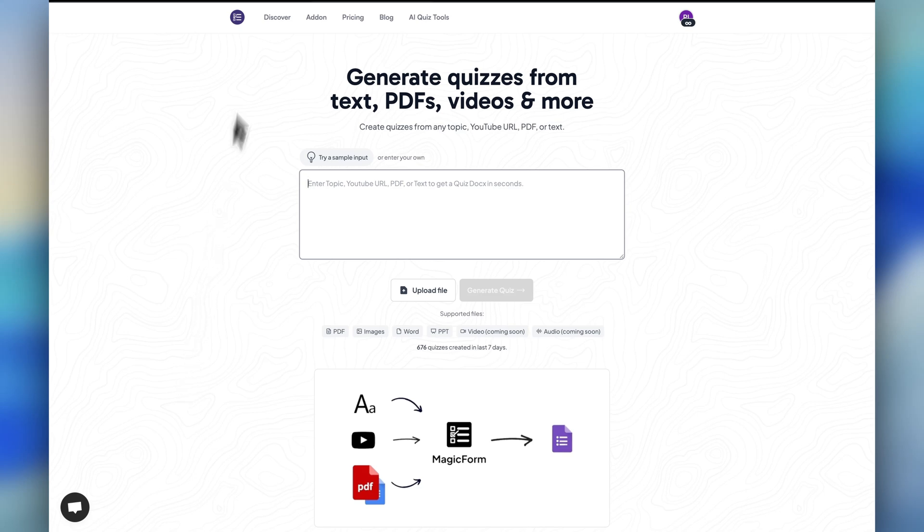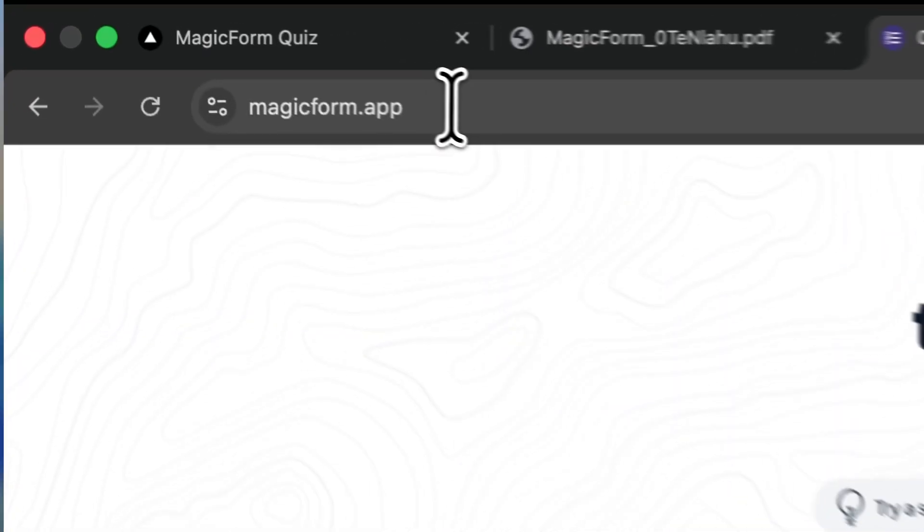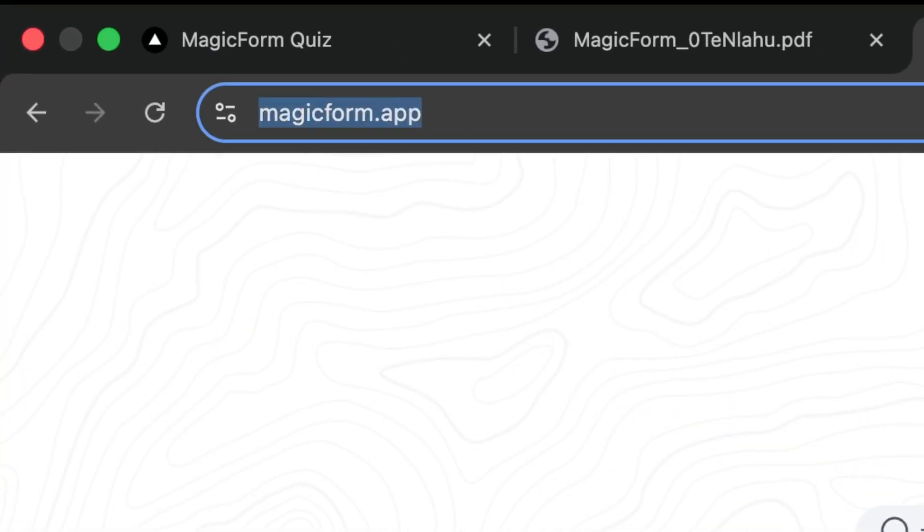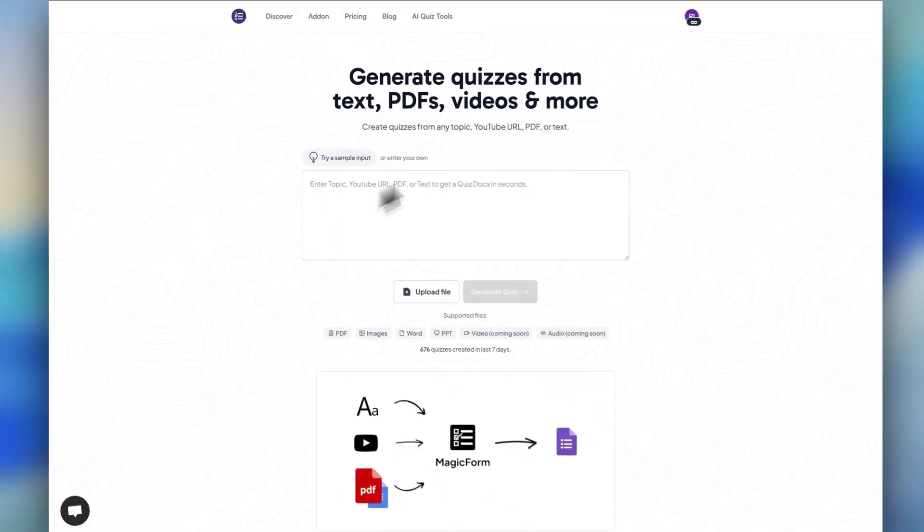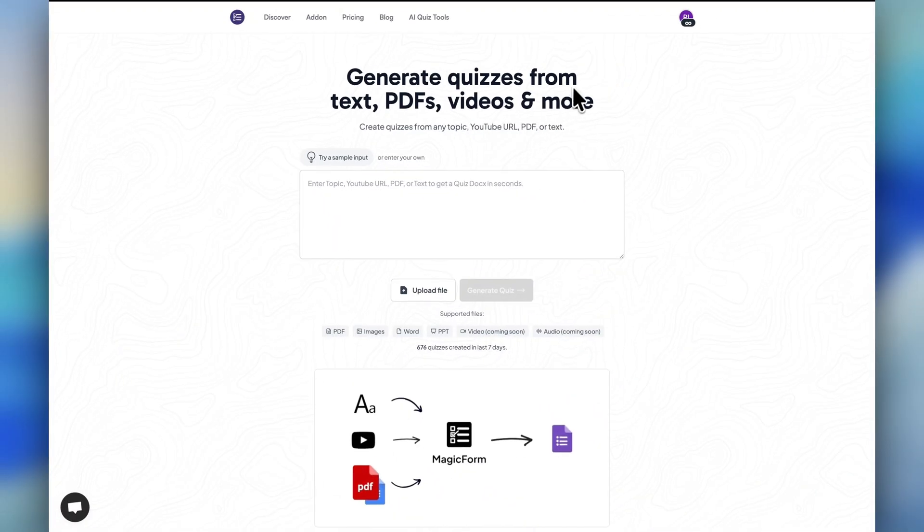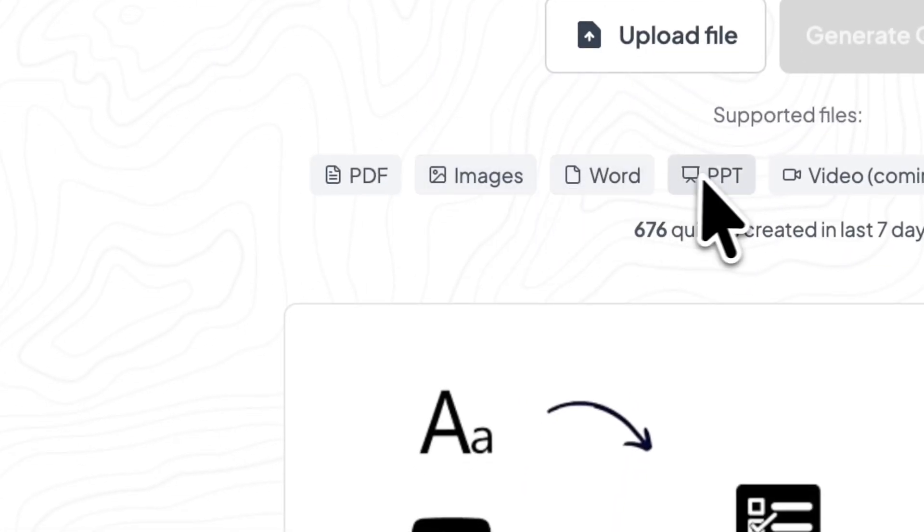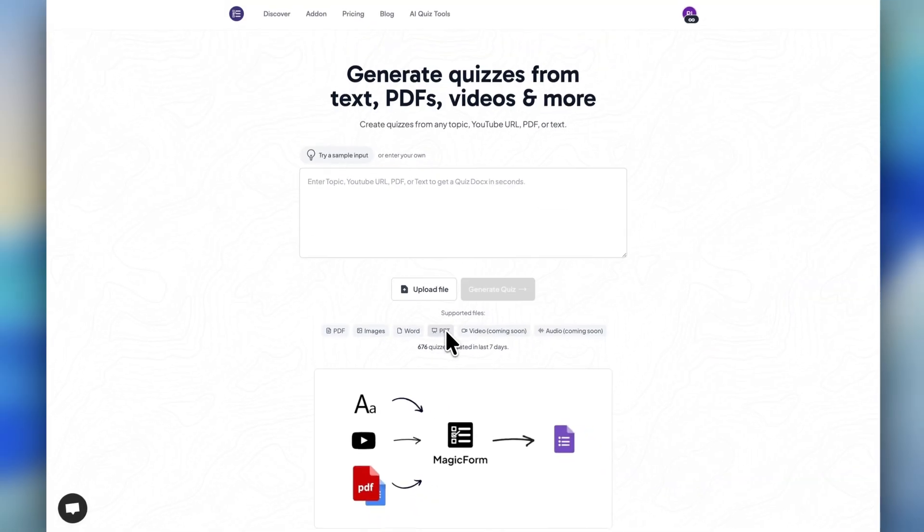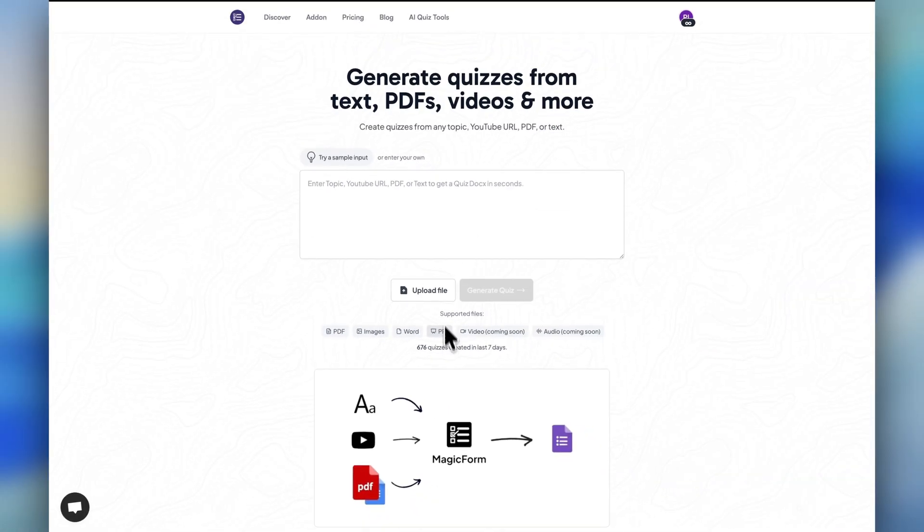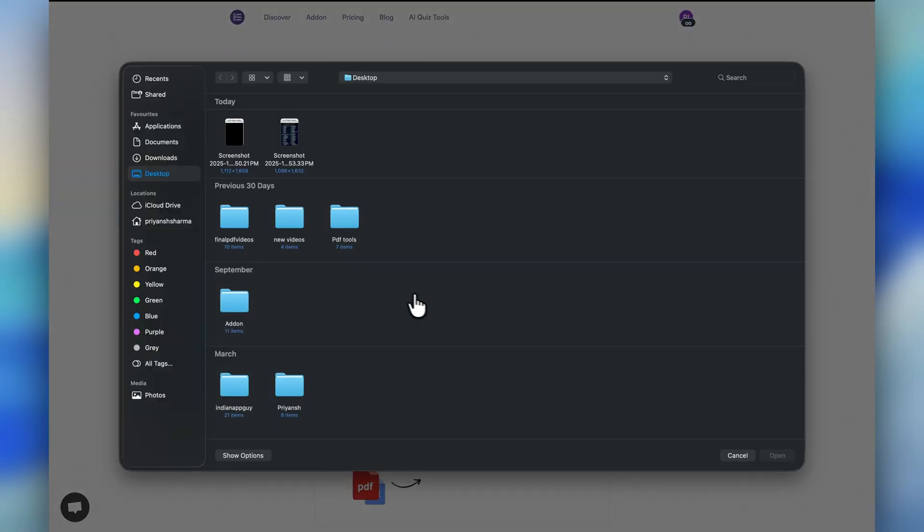To do this, just go to magicform.app. On this website, you can generate quizzes or forms using PDFs, images, Word documents, text, or even any YouTube video, or by directly entering the topic. I'll come here and upload a PDF file.